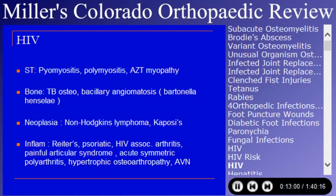There are a number of inflammatory arthritic conditions associated with HIV and AIDS — including HIV-associated arthritis and acute symmetric polyarthritis — that would be reasonably fair to ask about in terms of joint inflammation.